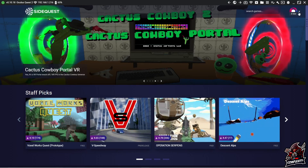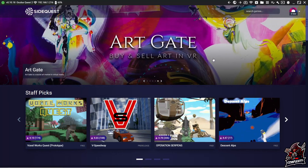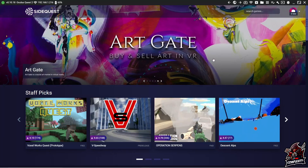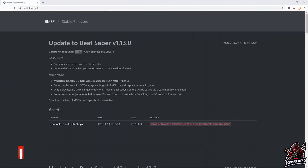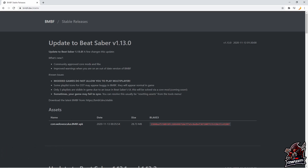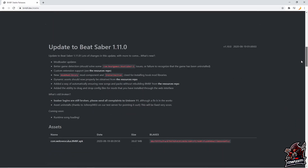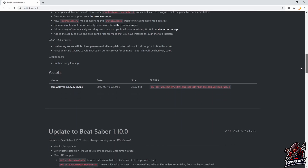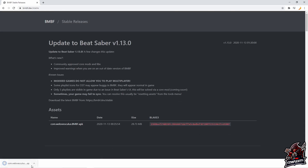Once you have everything connected and are signed into an account, go to the next link I have in the description to install BMBF — the program we'll use to put custom songs onto your Quest. On the BMBF website, make sure you know what version of Beat Saber you're on. Then get the right BMBF APK file for that version. I'm on the latest one, which is 1.13.0. If you need a different version, scroll down and match the one to your Beat Saber update. To download, click the file name under the name column and the APK will start downloading.